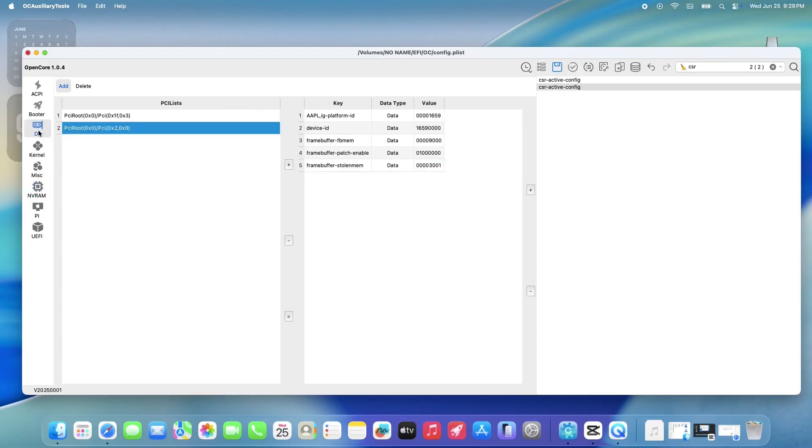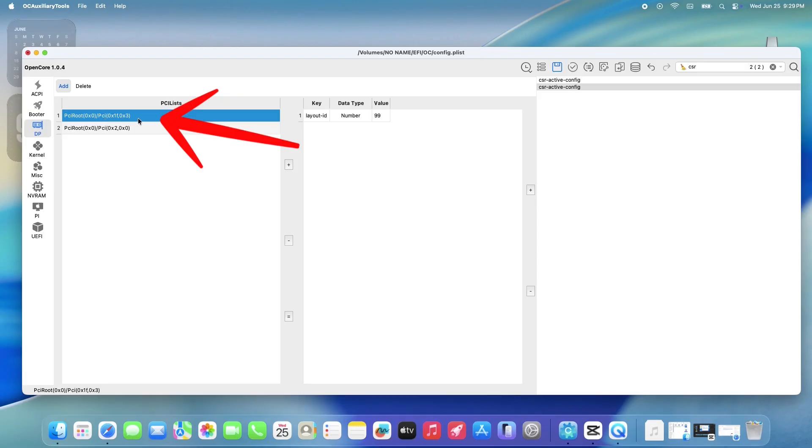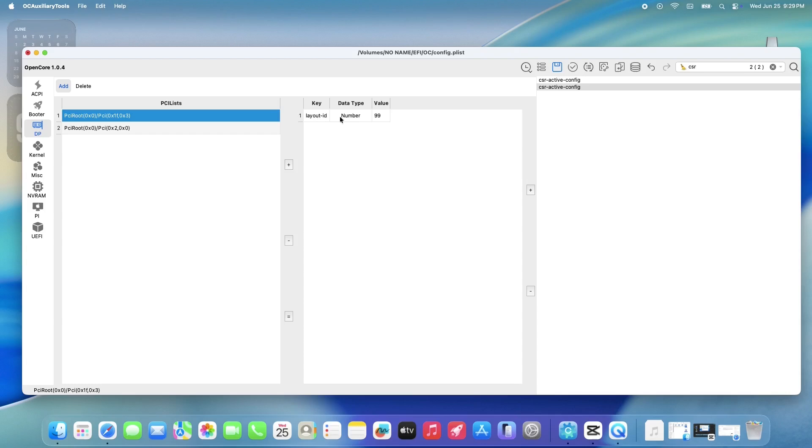Under the Device Properties section, do check this line of value since it has something to do with your audio, and here is the value for this ThinkPad. Once done, click the Save button above.